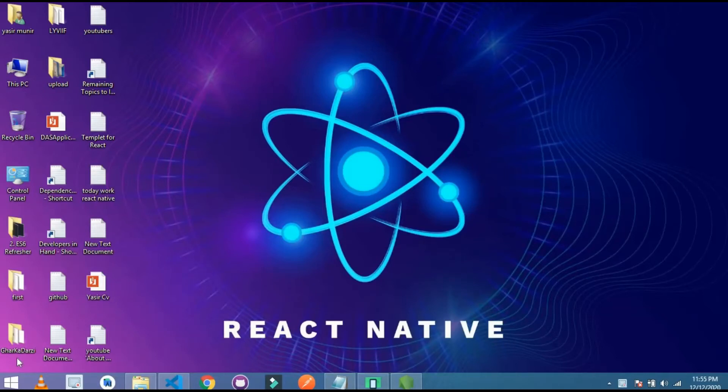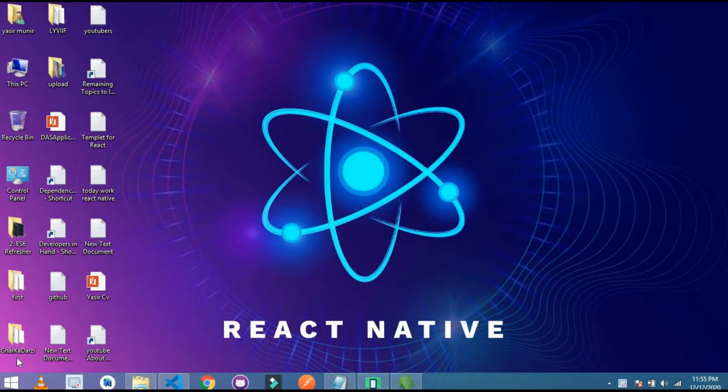Hello friends, this is Yafi Muir and in this video I am going to show you what is the difference between class component and functional component. I will give you some example of it. So let's start.